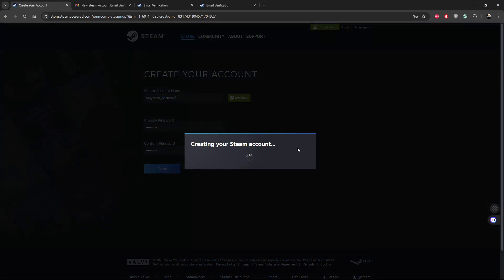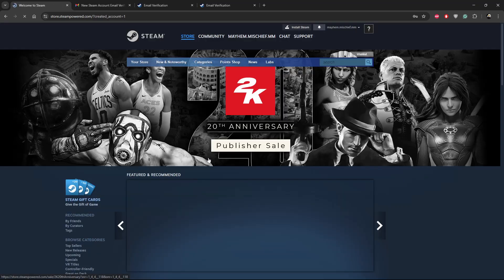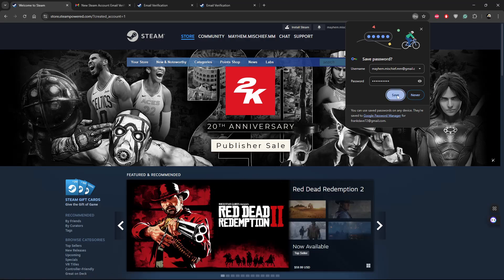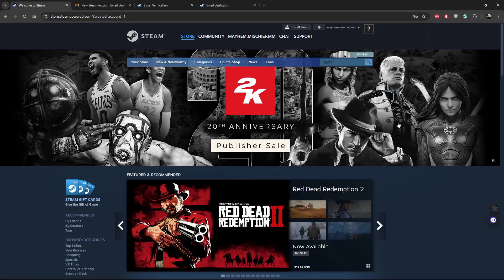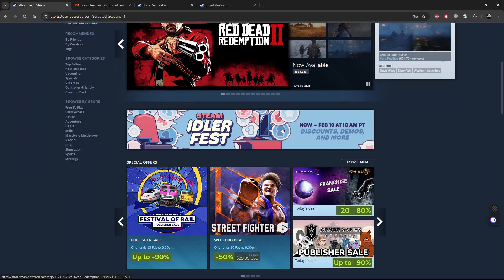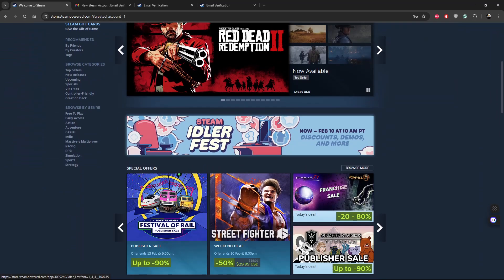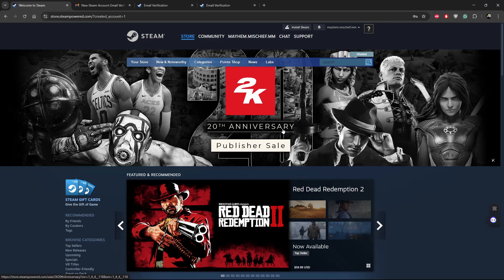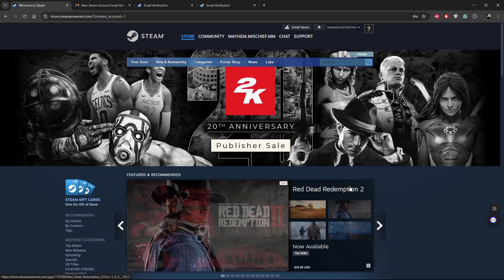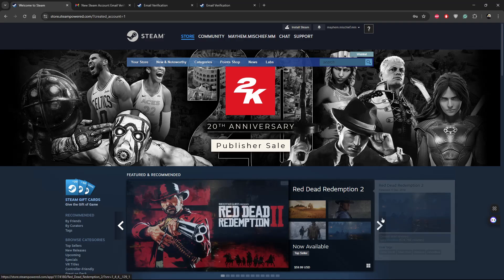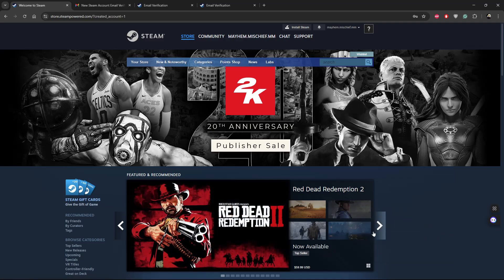Give it a few seconds and your Steam account will be created. You've now created your Steam account and can access it. If you'd like to log into the Steam app on your PC, you can sign in from there.